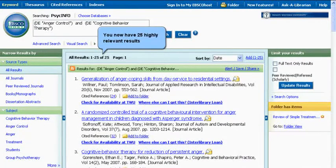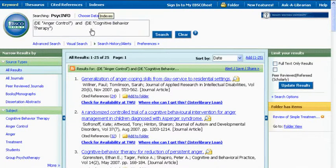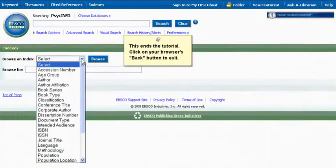You now have twenty-five highly relevant results. There is also an Indexes link that enables you to search by a particular field, like author. This ends the tutorial — click on your browser's back button to exit.